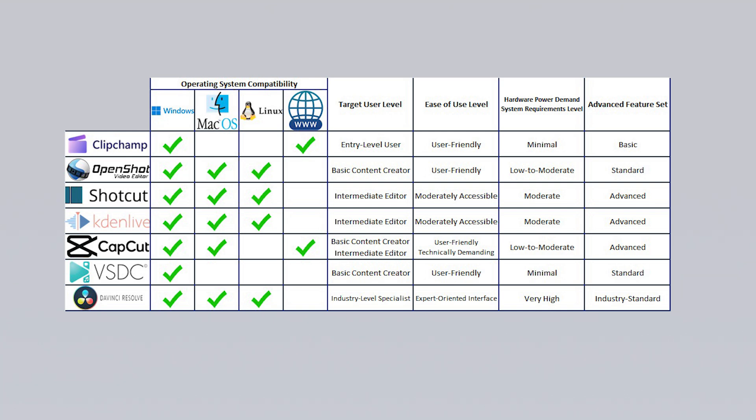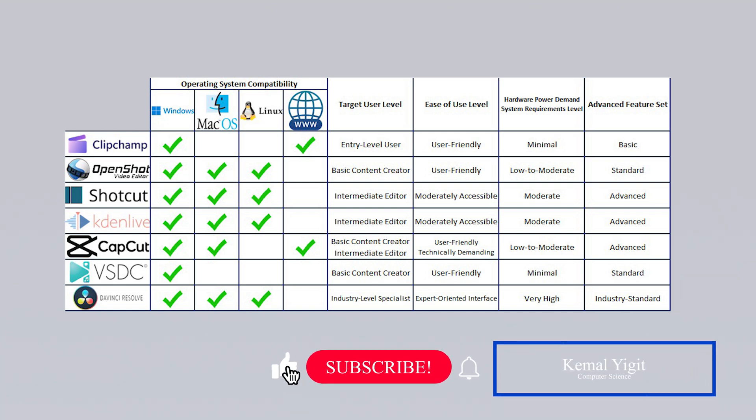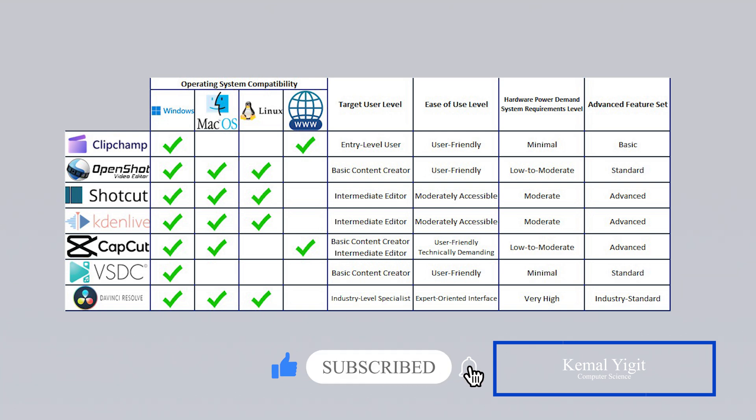My goal is to help you find the best free video editing software for your needs and show you how to install and use it. Since the focus is on free tools, I've briefly introduced each interface so you can choose the one that fits you best. Let's get started.